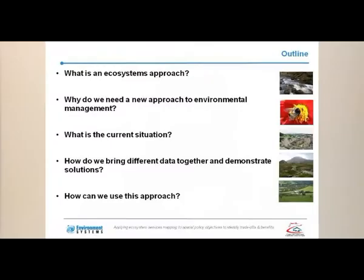My name is Dr Katie Medcalf. I'm Environment Director at Environment Systems and we've been working for about 18 months on modelling ecosystem goods and services for a project in conjunction with the Countryside Council for Wales.